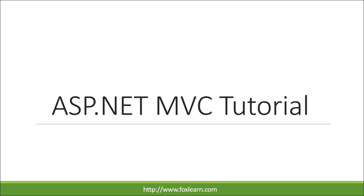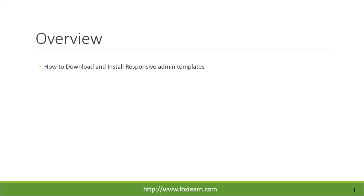Welcome to FoxLearn. Today we will learn how to download and install responsive admin templates.